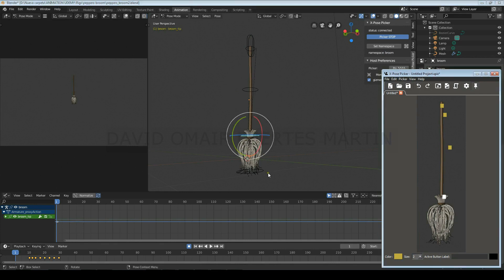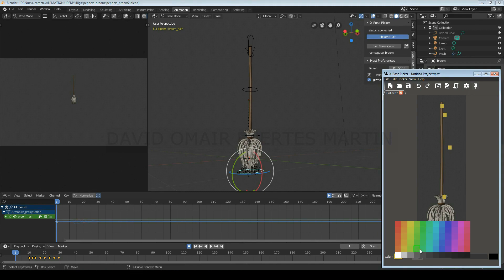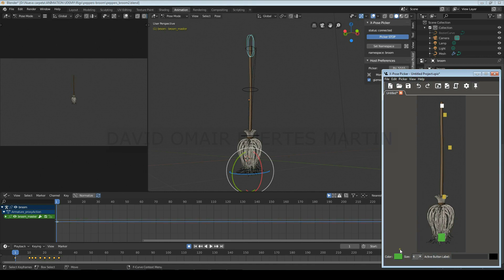Below you can set the color, size and name of the button. And if you want to change the position of an already created button, hold Ctrl plus left click on it to move it.